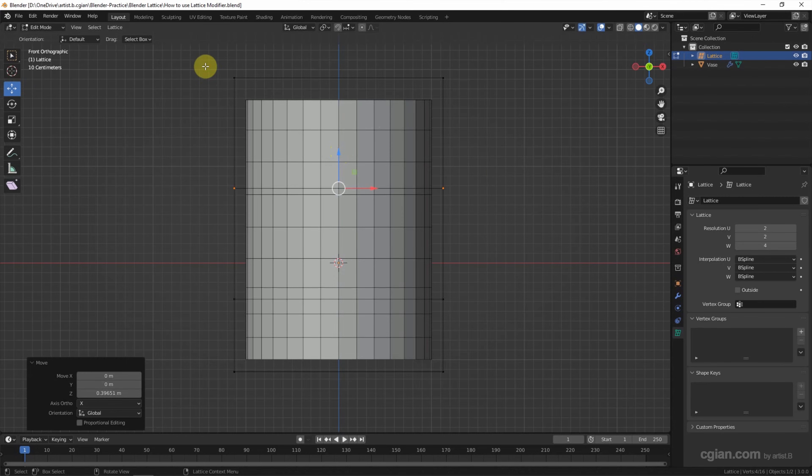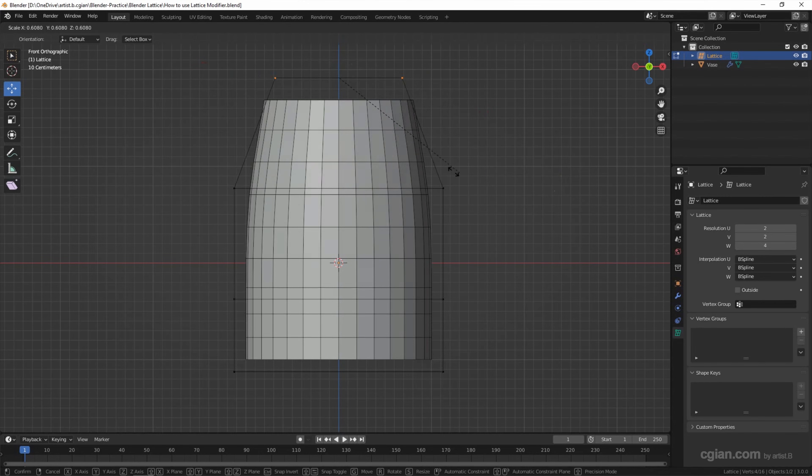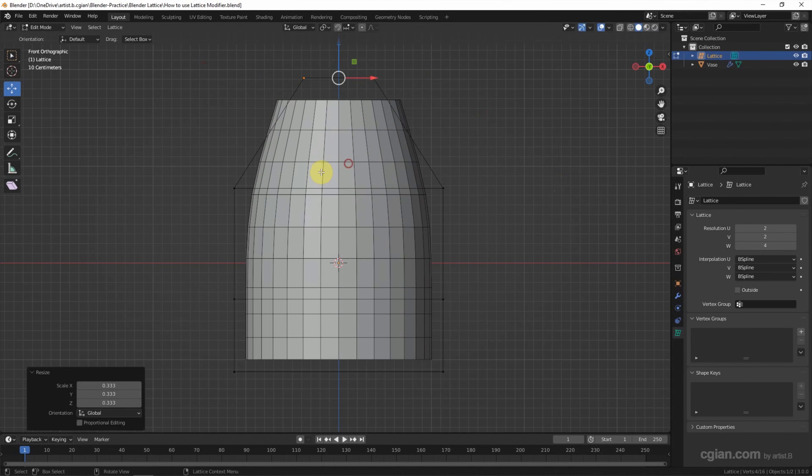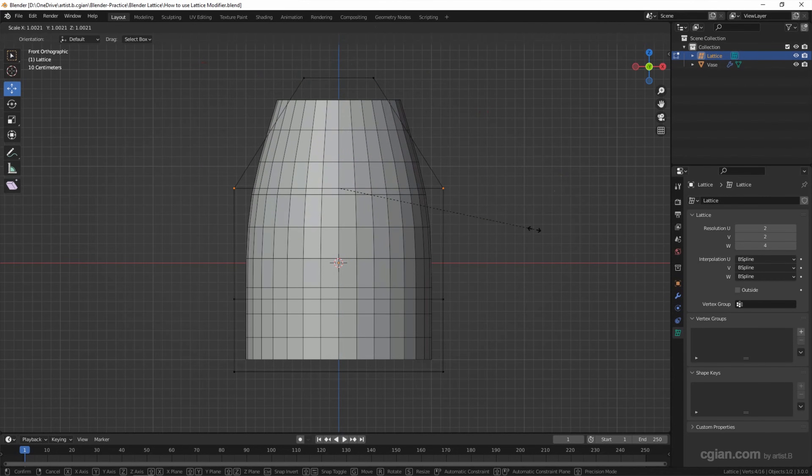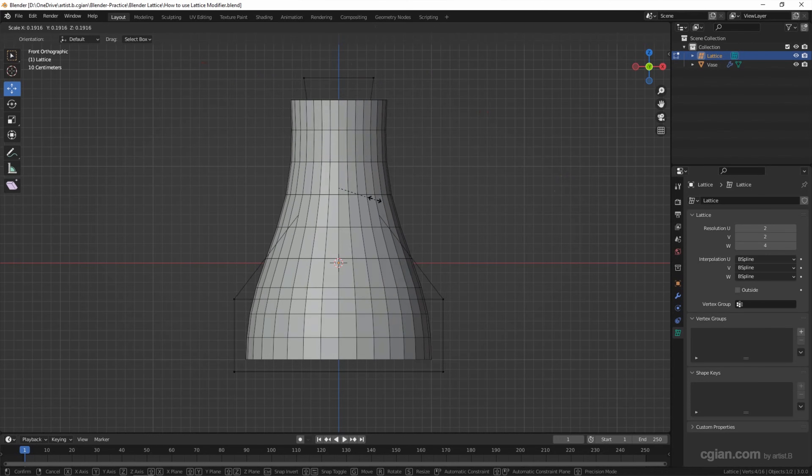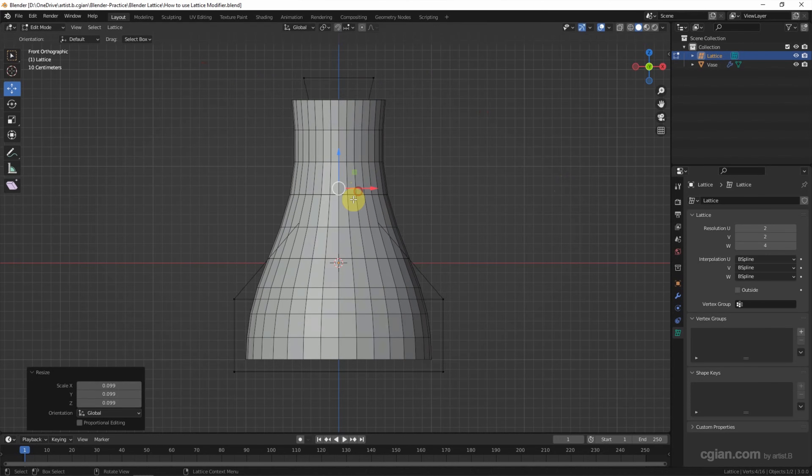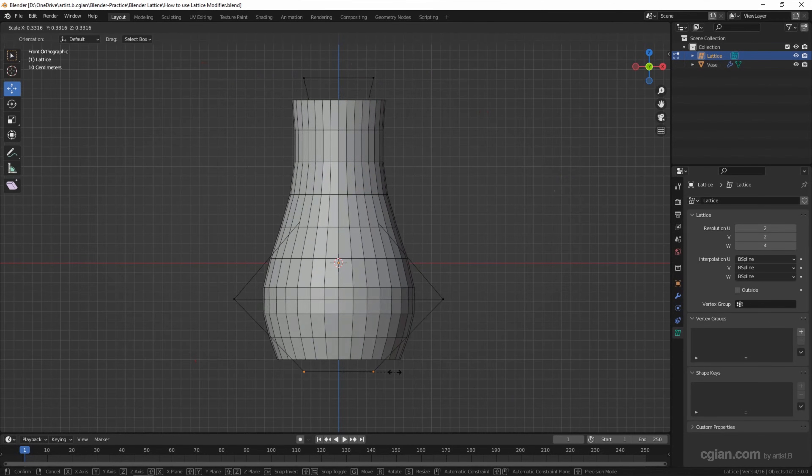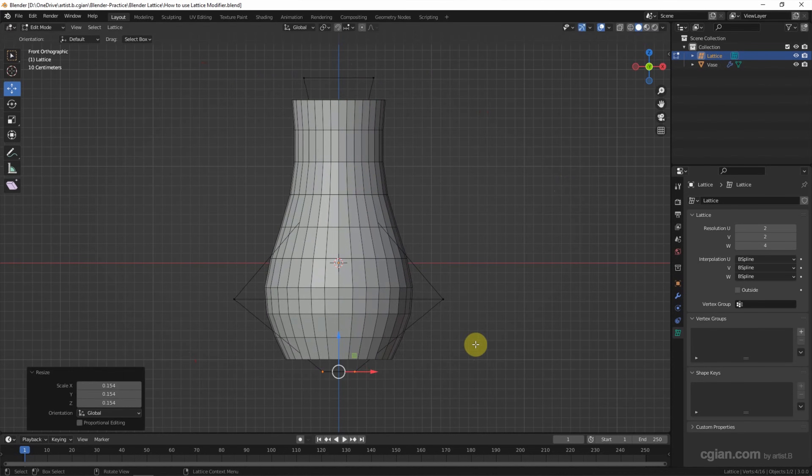We can move it. And we can scale it. This is the basic shape of the vase.